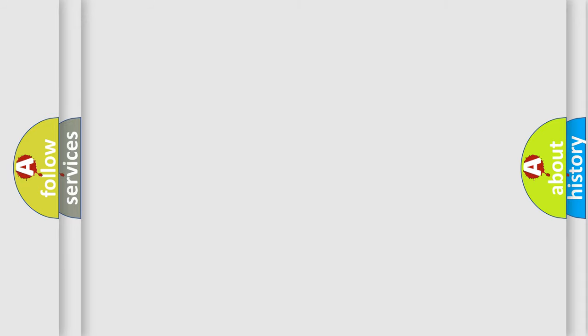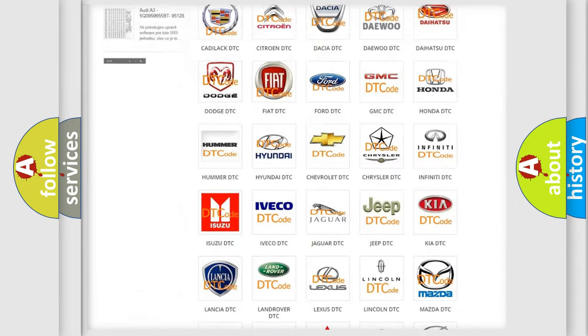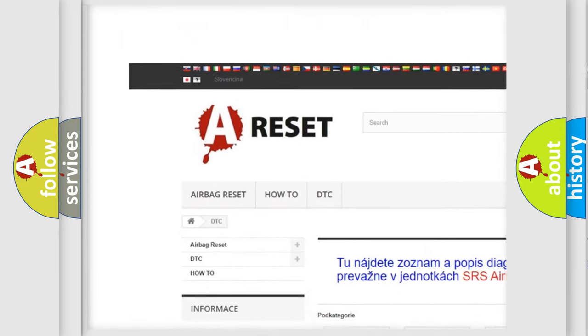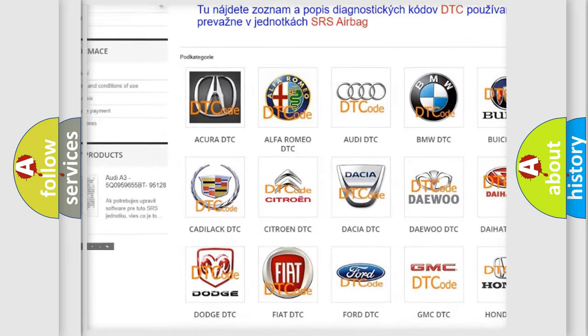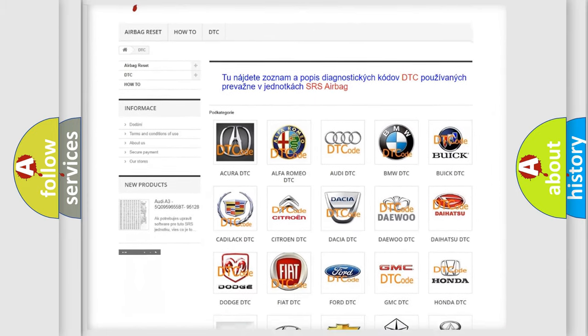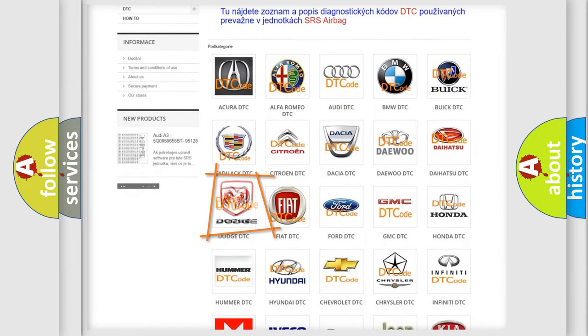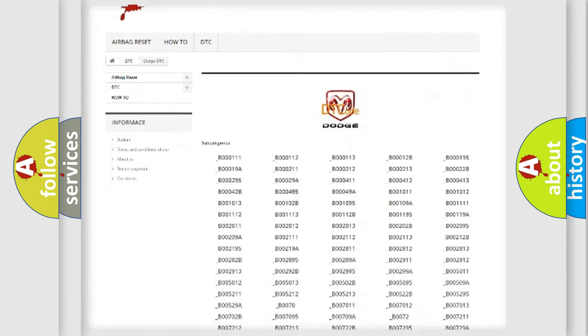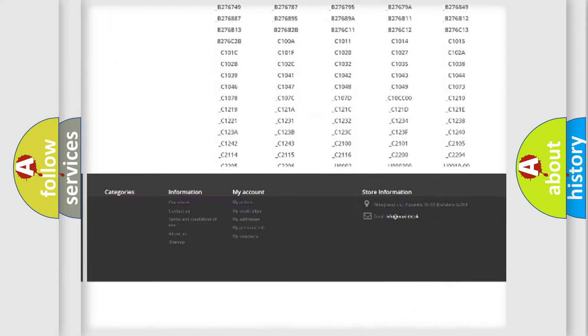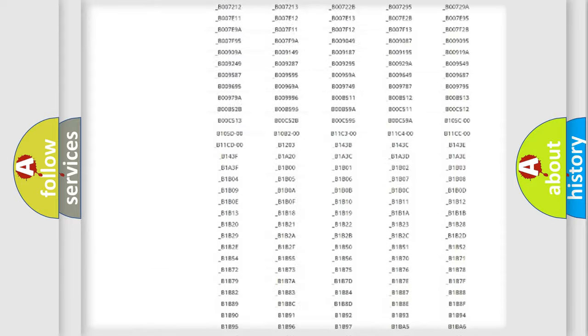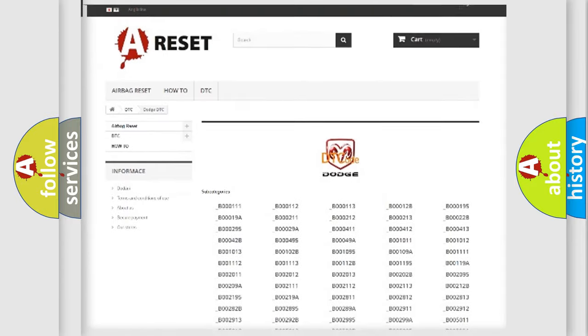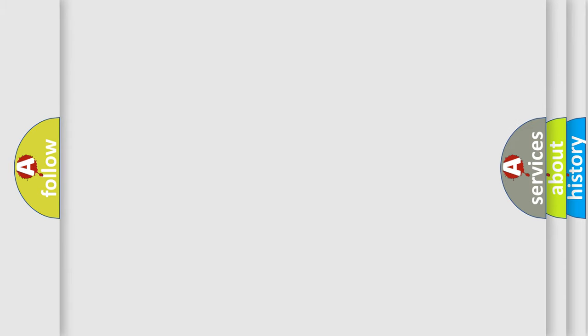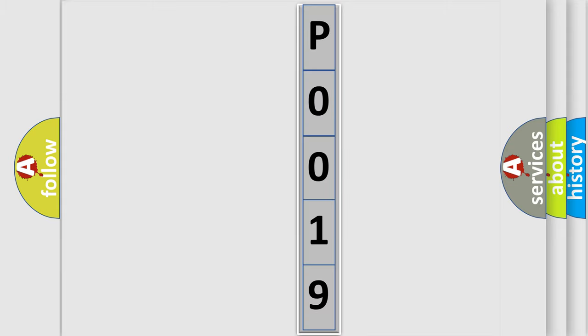Our website airbagreset.sk produces useful videos for you. You do not have to go through the OBD2 protocol anymore to know how to troubleshoot any car breakdown. You will find all the diagnostic codes that can be diagnosed in Dodge vehicles. Also many other useful things. The following demonstration will help you look into the world of software for car control units. You can move the video a bit further.